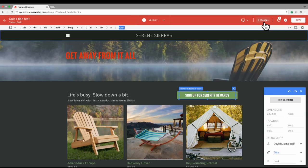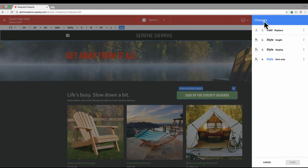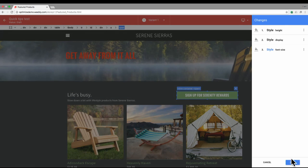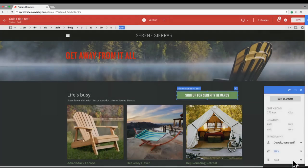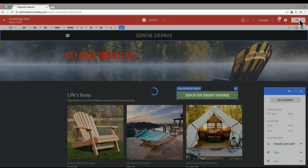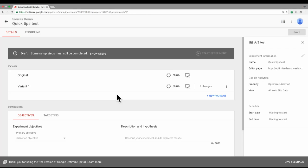The last thing I'll show you is the change list. You can see here all the different changes that I've just created. I can do things like delete those changes if I don't want a particular one, or go back and edit one of those changes. We'll save that variant, head back over to the detail page, and we'll show you in a separate video how to finish setting up the rest of this experiment. Thanks.